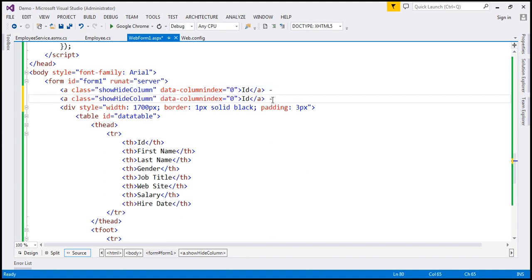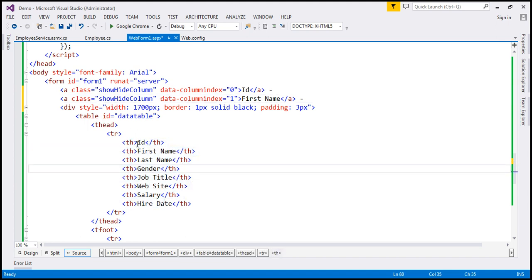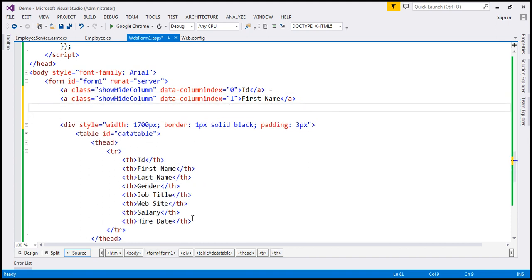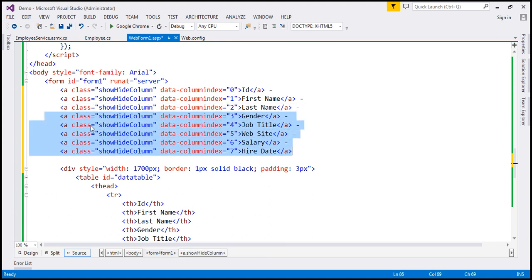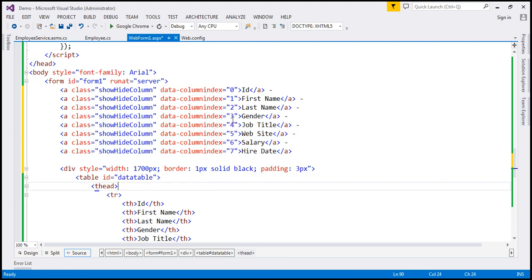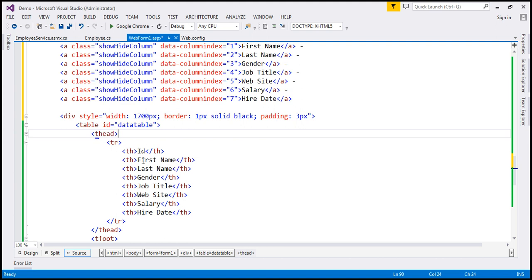Similarly, we want another hyperlink for first name, with column name 'first name' and index value one. Looking at the table headers: ID is the first one so its index position is zero, first name is one, last name is two, and so on. So here we have the links for ID and first name. Similarly, we need link elements for gender, job title, etc. In the interest of time, I have already typed the required HTML, so let's copy that from the notepad and paste it in. We now have anchor elements for all our columns and the column index matches their respective index positions.